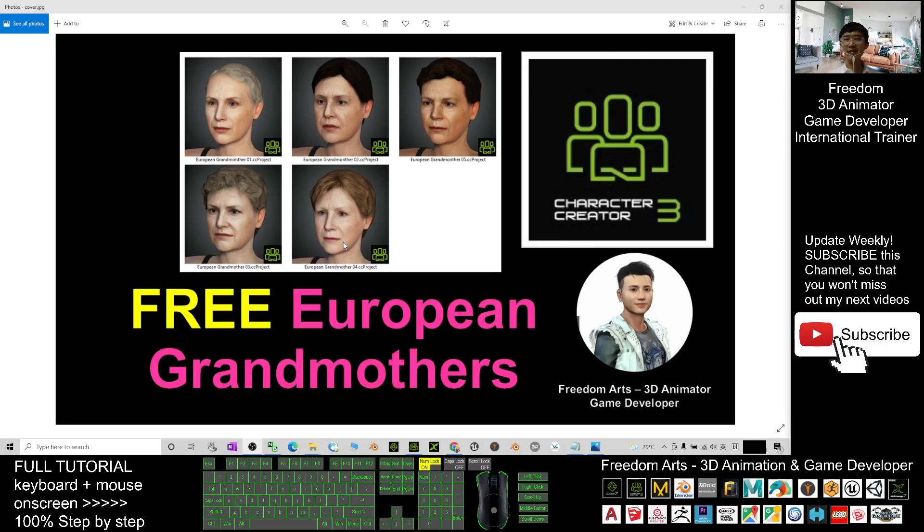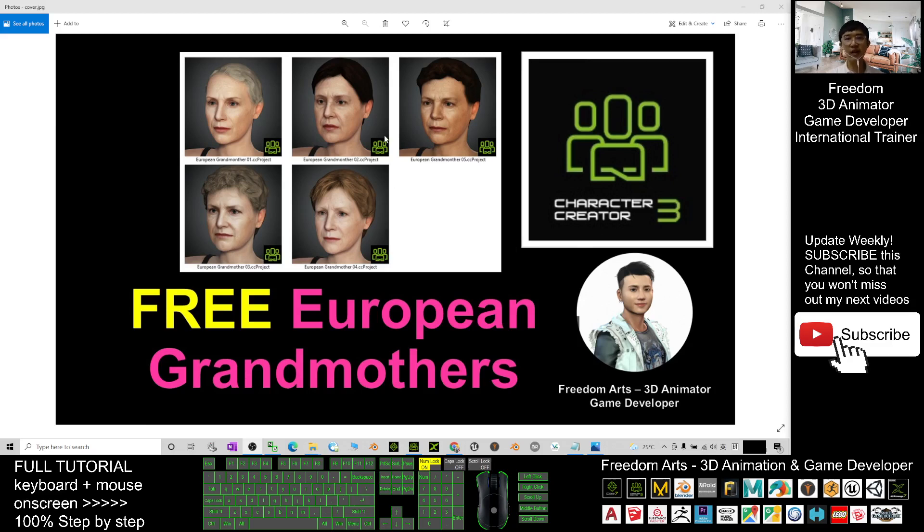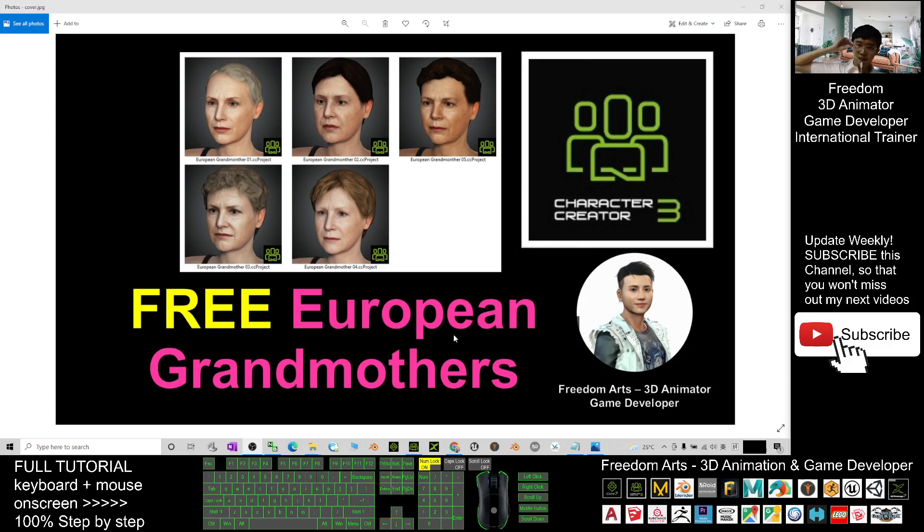Hey guys, my name is Freedom. Today I'm going to share five European grandmothers CC3 avatars for you. All of these CC3 projects are for Character Creator 3 and you can send them to iClone. Here's how to get all of this.